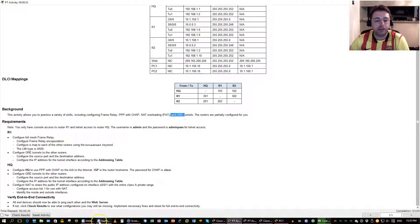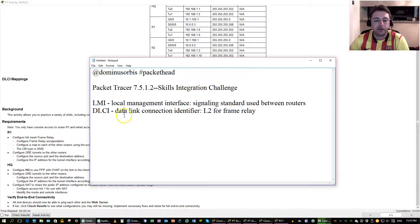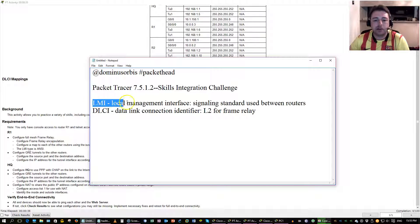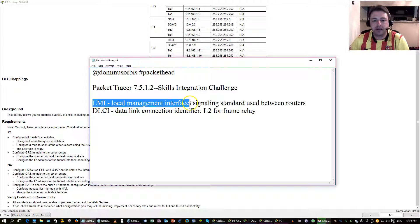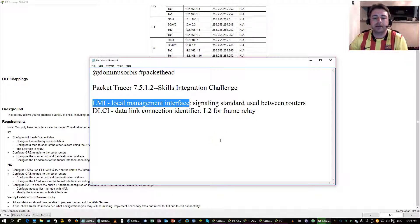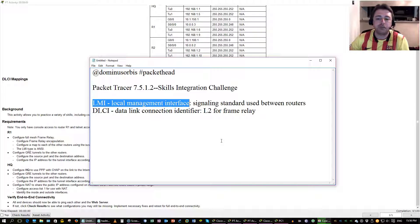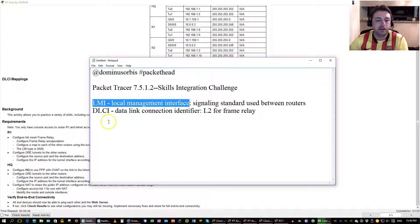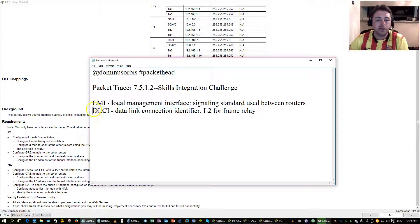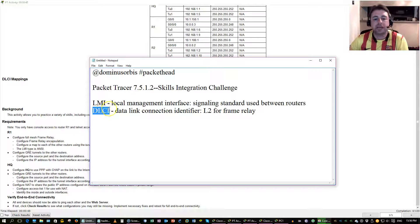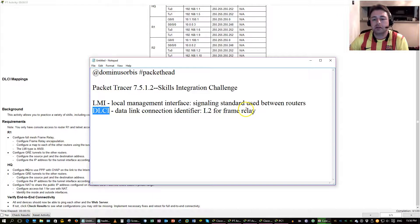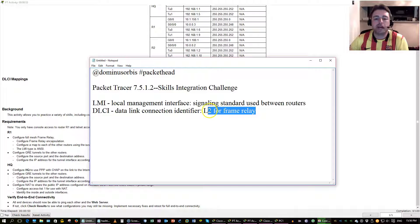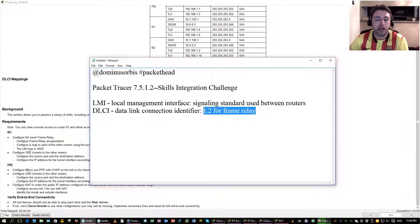Some key terms here: we got the LMI which is the local management interface, it's a signaling standard used between the routers and in this lab we're going to be using the ANSI standard. And then we got a layer 2 DLCI which is a data link connection identifier. It's an equivalent to a MAC address on layer 2 for frame relay.